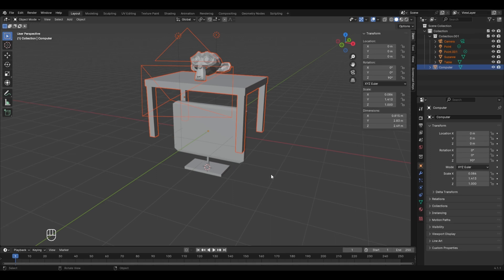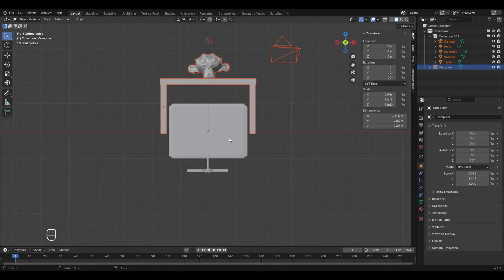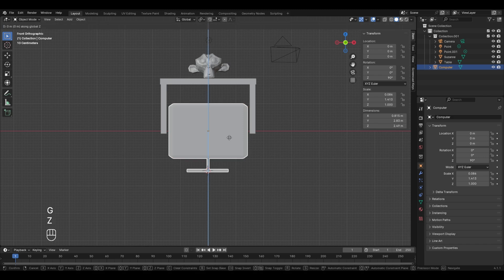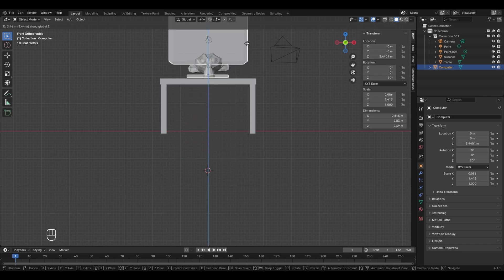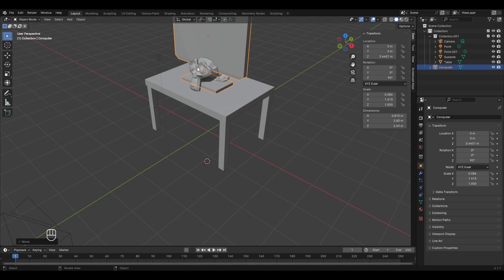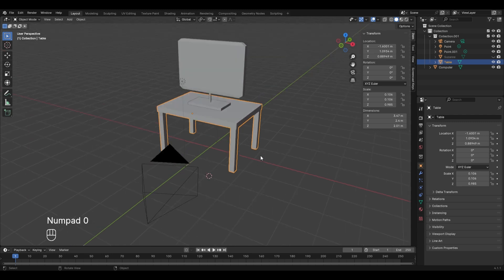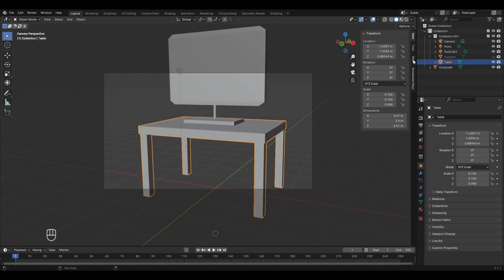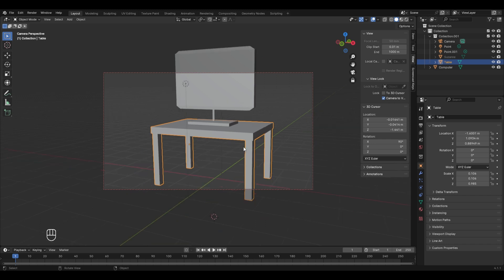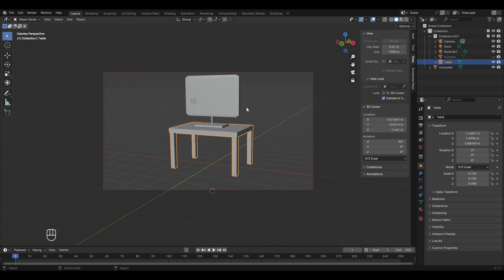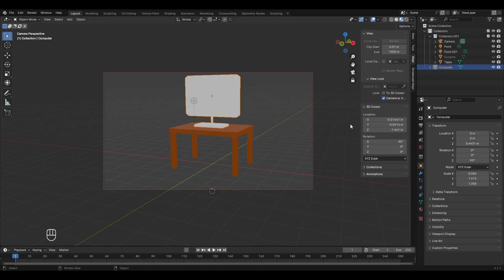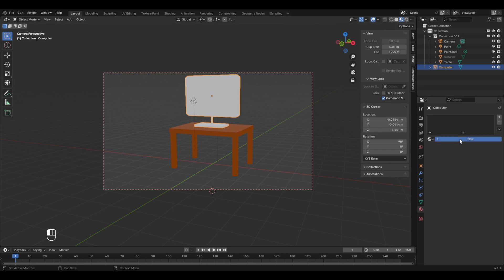Press Numpad 1 for front view. Select the computer, press G then Z to move it up and place it on the tabletop. Select the Suzanne model and hide it. Enter camera view by pressing Numpad 0, go to View > Lock Camera to View, and scroll back so the computer and table come into view. Enter material preview mode.